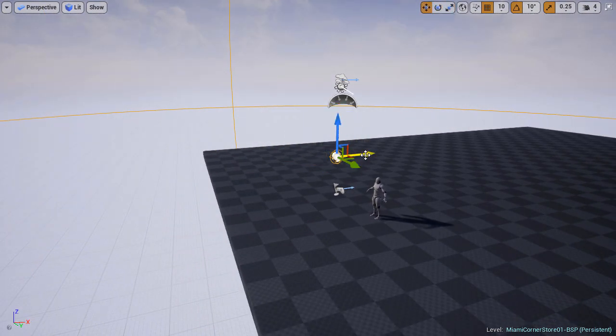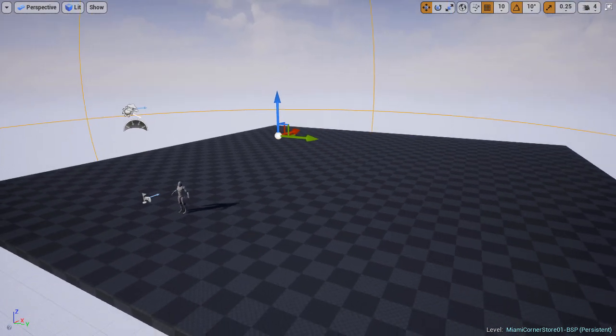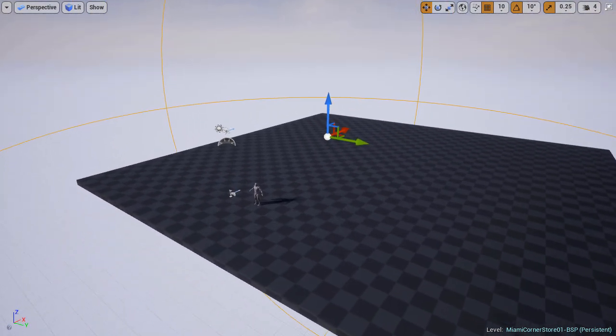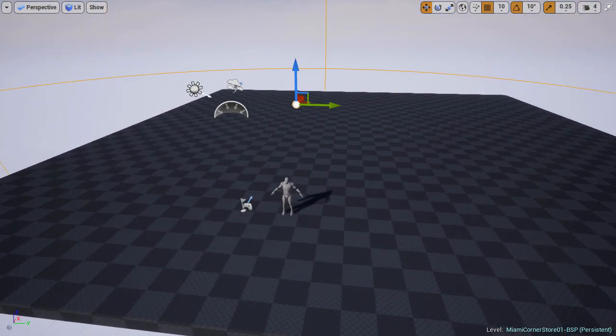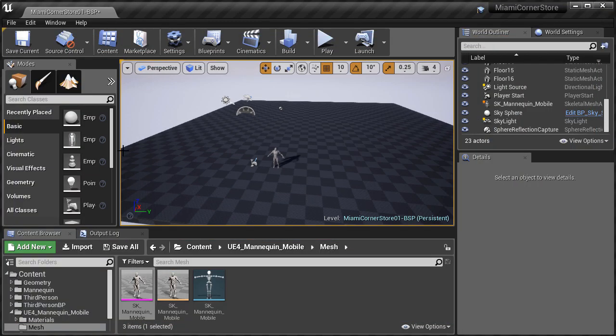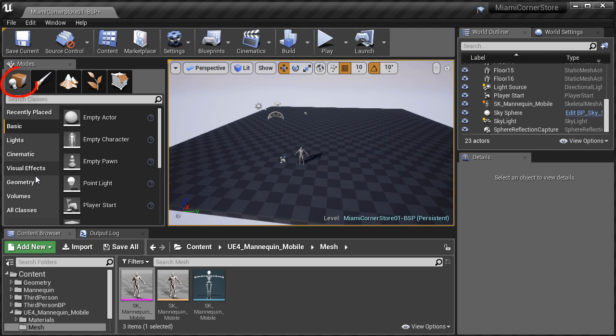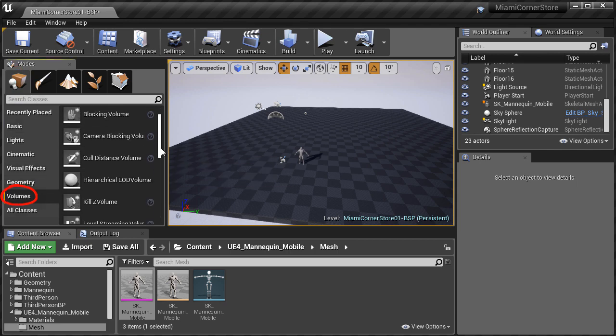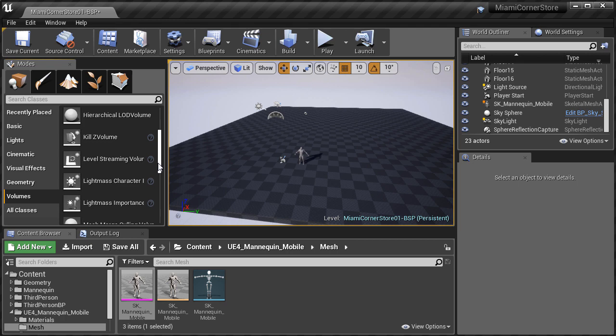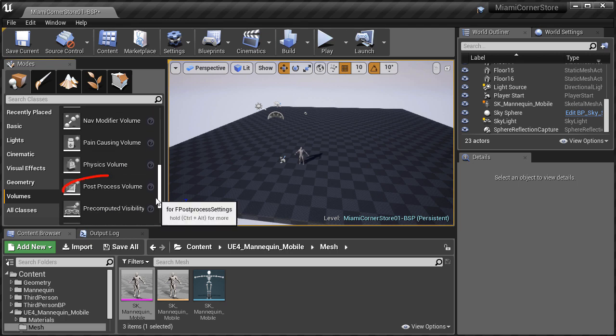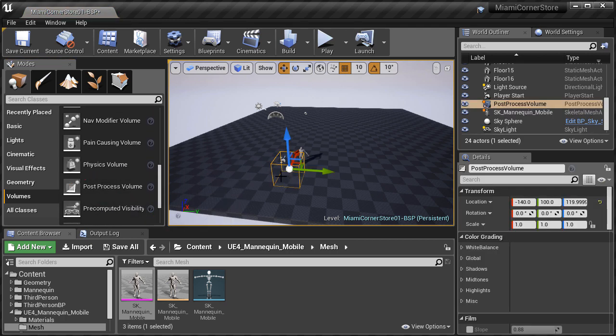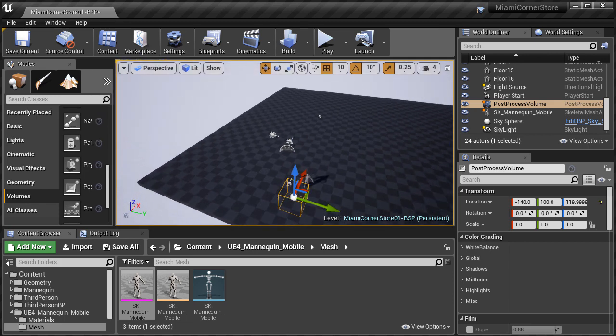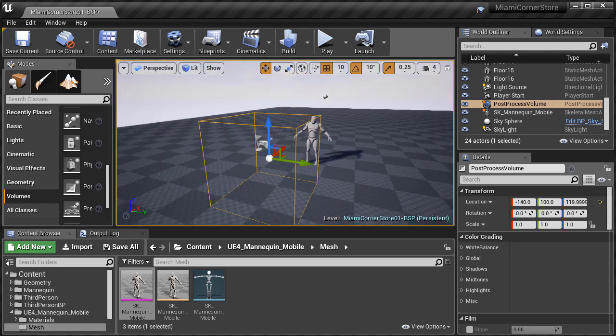Let's also quickly move the sphere reflection capture so it's more in the middle of our scene, in the middle of the ground plane. Now we want to go to volumes and insert post process volume. In the modes panel, click on Volumes, scroll down and left click and drag Post Process Volume. We're not going to change a lot of settings here at this point, but there are two properties we need to address.